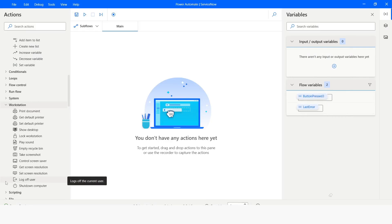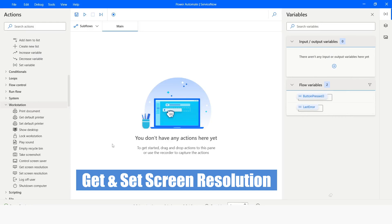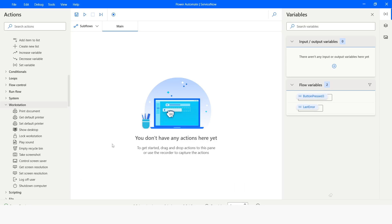Hi guys, welcome to my YouTube channel. In today's video we are going to learn about get and set screen resolution in Power Automate Desktop. Please watch this video till the end so that you can understand it completely. If you have not subscribed my YouTube channel yet, please subscribe. So let's get started.